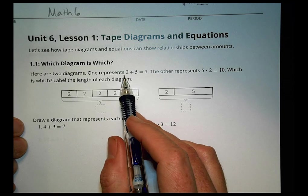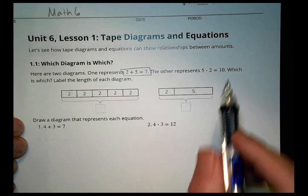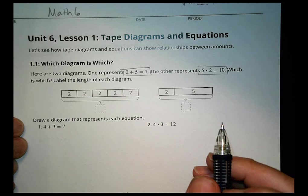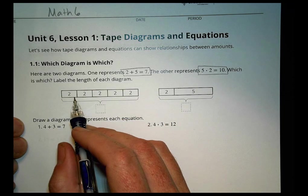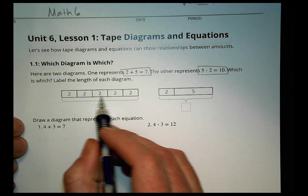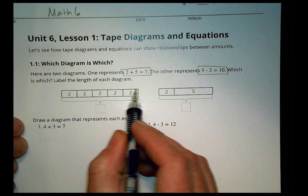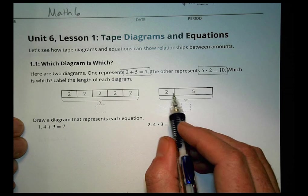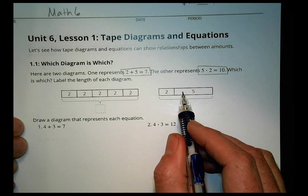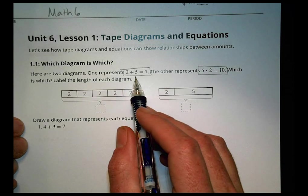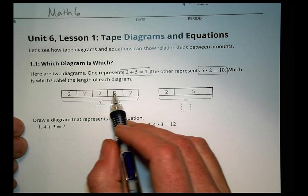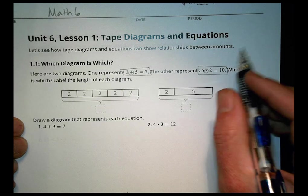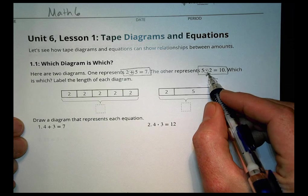It says here are two diagrams: one represents 2 plus 5 equals 7, the other represents 5 times 2 equals 10. Which is which? Label the length of each diagram. In this first diagram we have 1, 2, 3, 4, 5 different boxes with 2 inside each one. Compared to this one, which has a box of 2 and a box of 5. So we decide which one represents an addition equation and which one represents a multiplication equation.